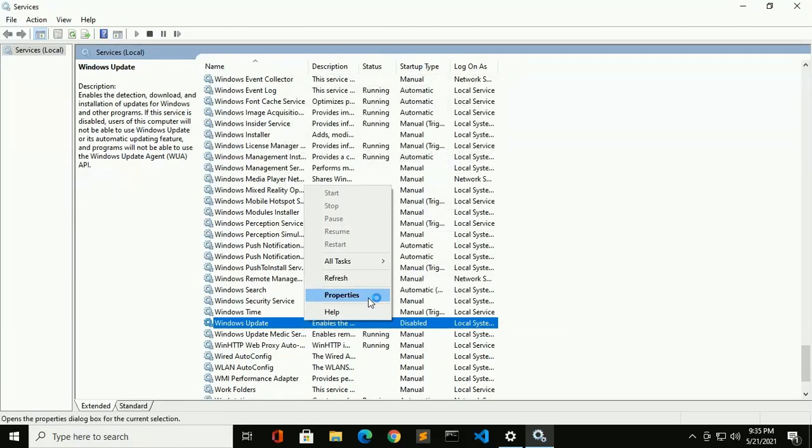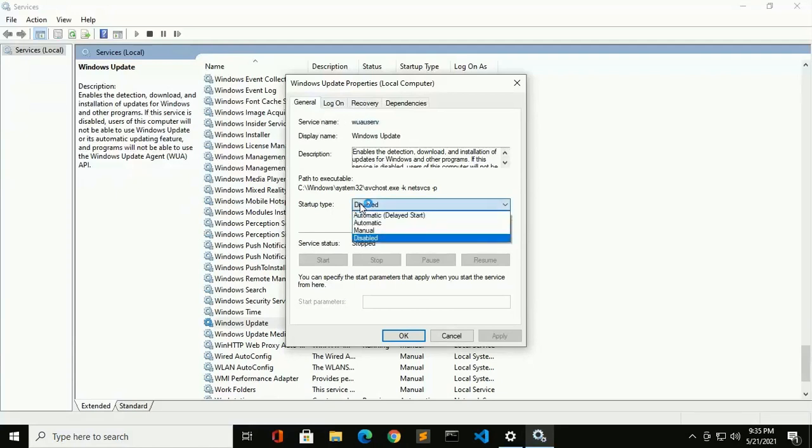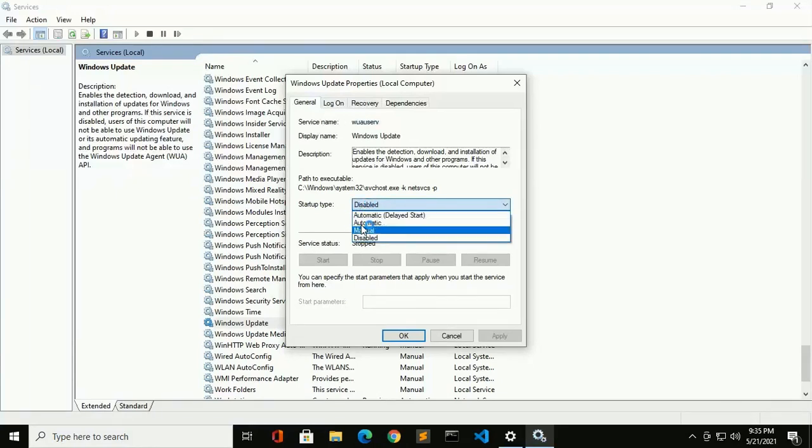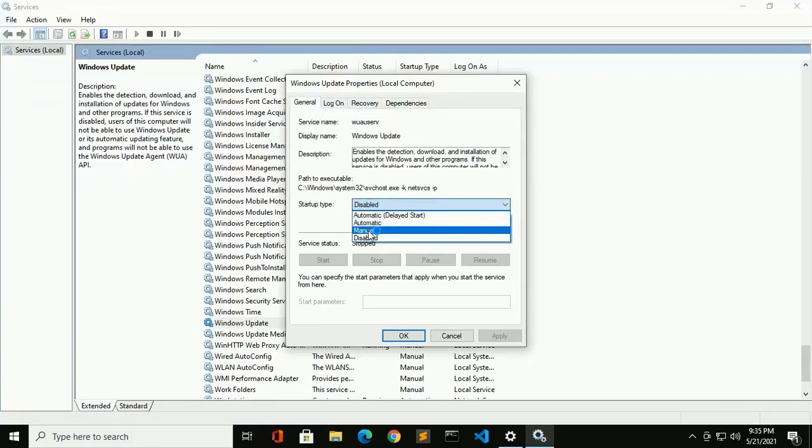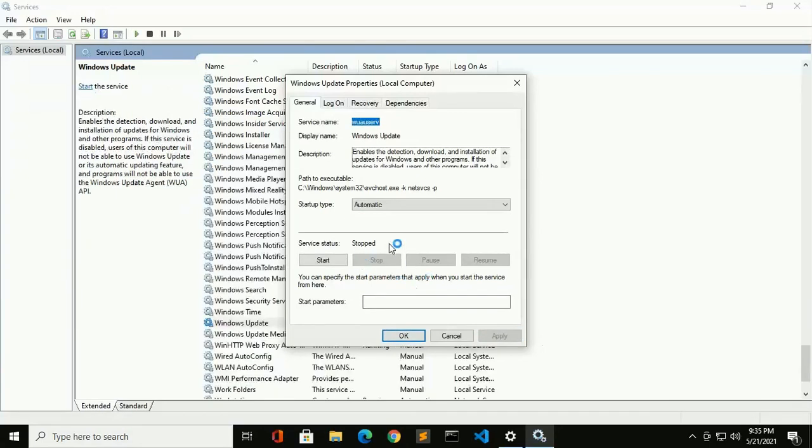Right click Properties, and then the start type, make it Automatic. You can make it Manual. Now click on Apply. Now start Windows Update service.